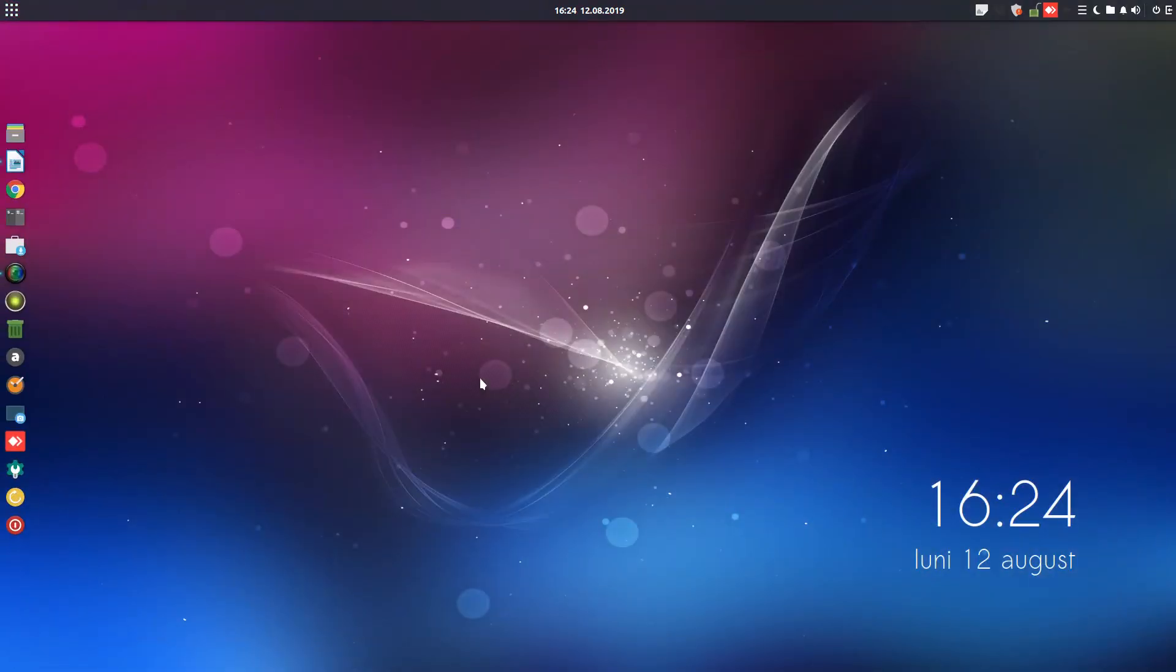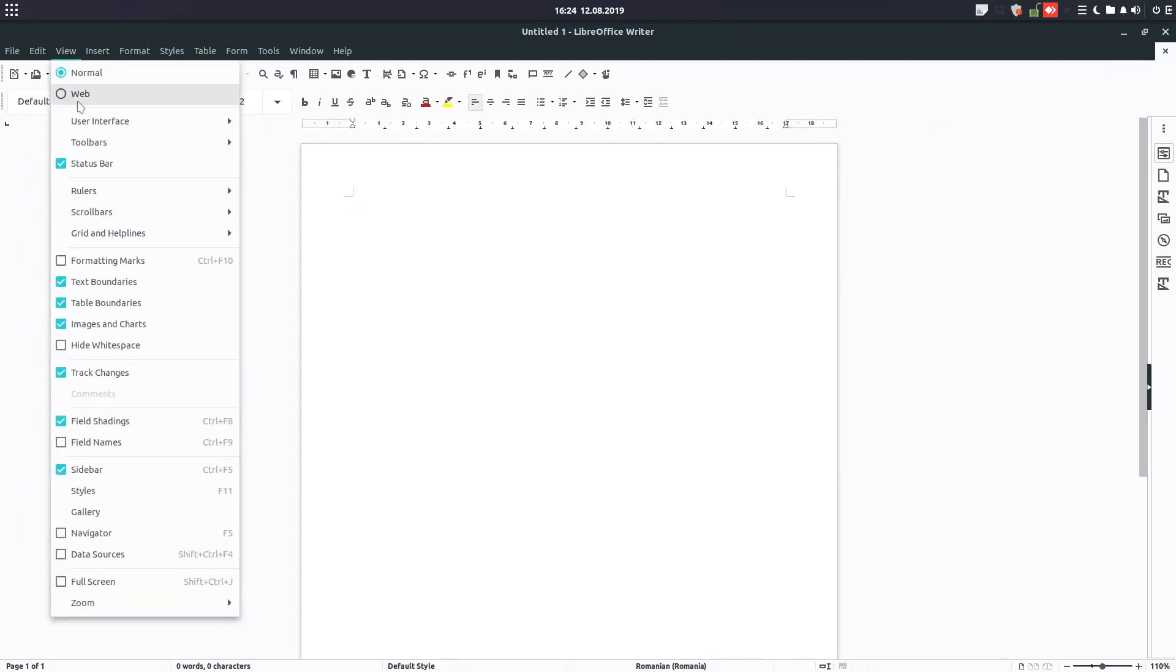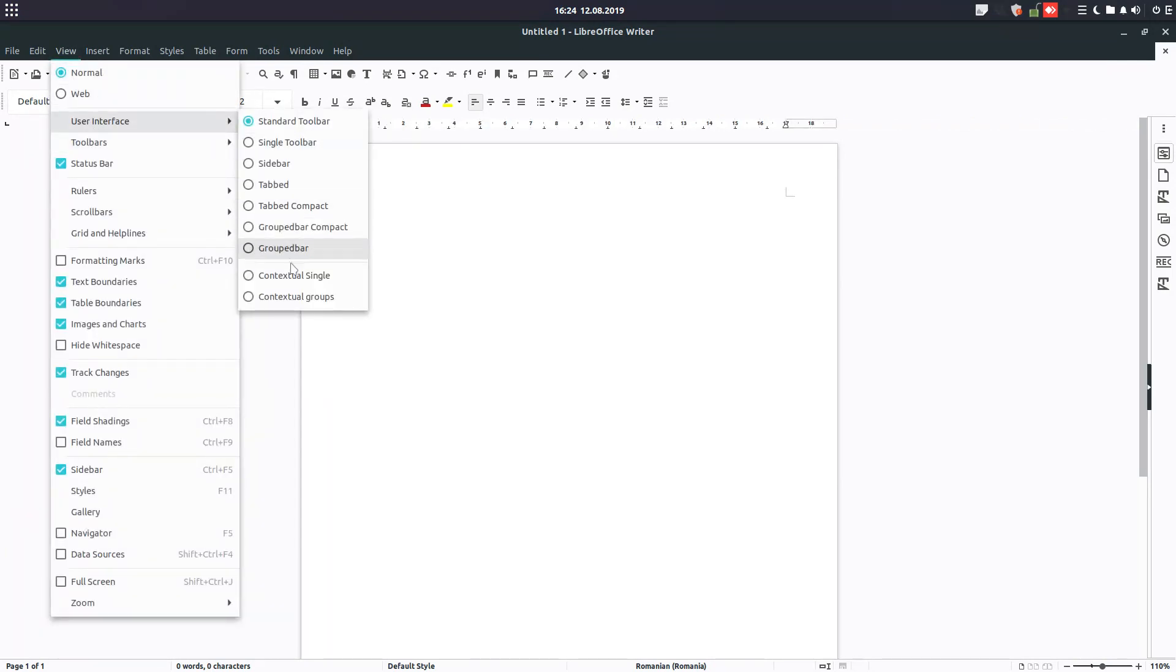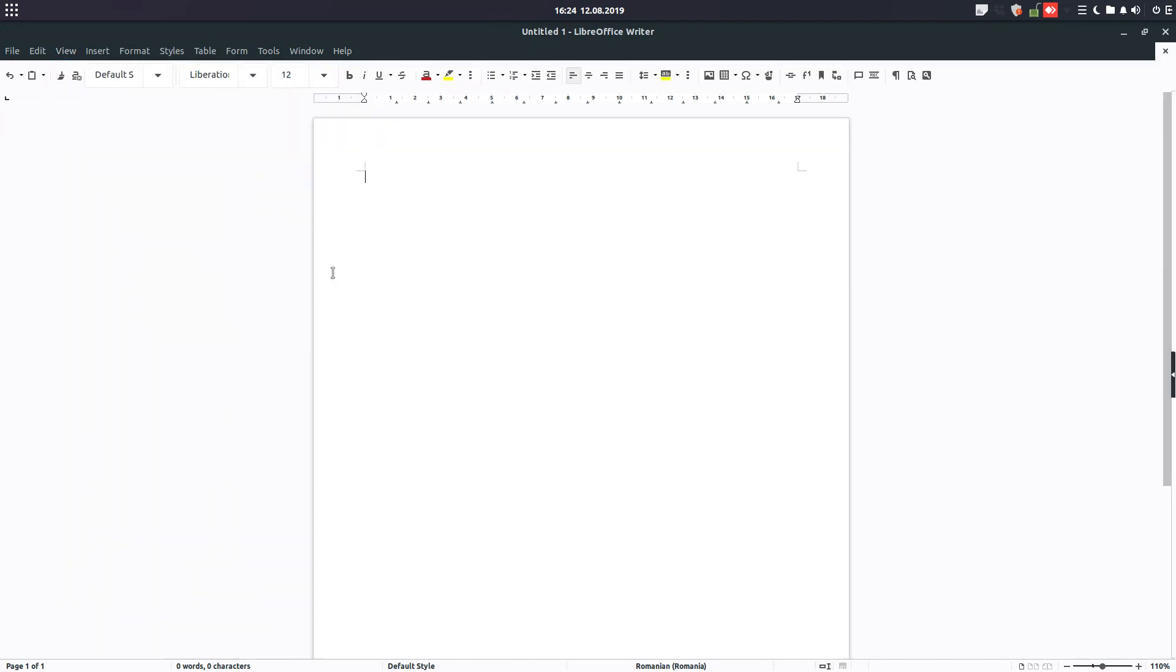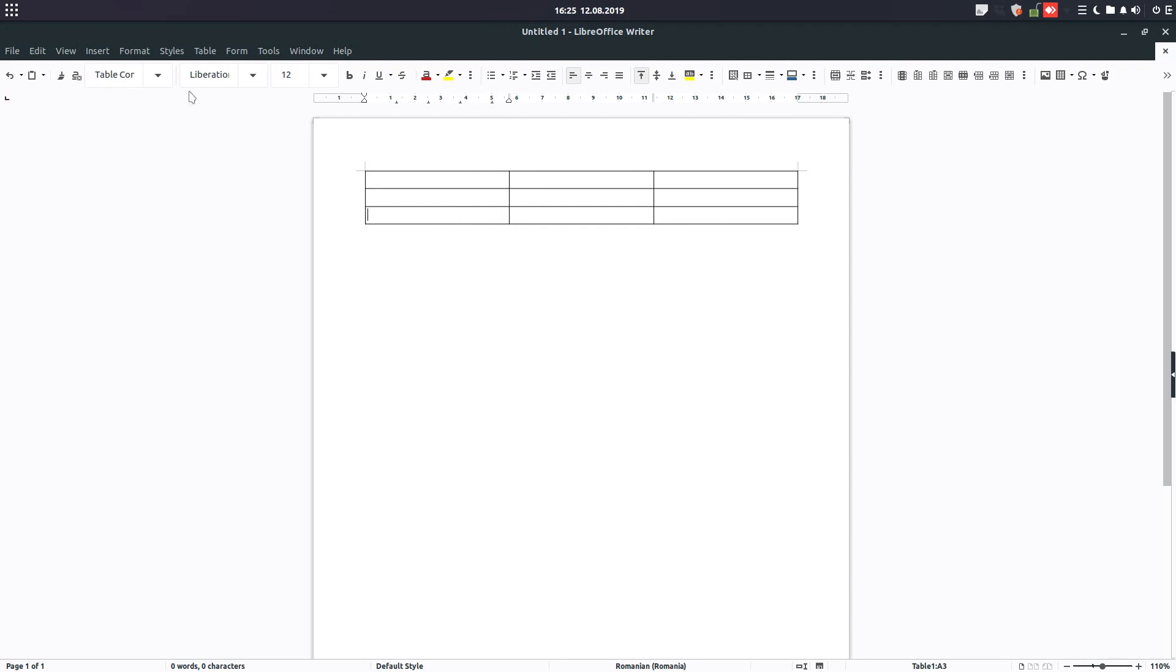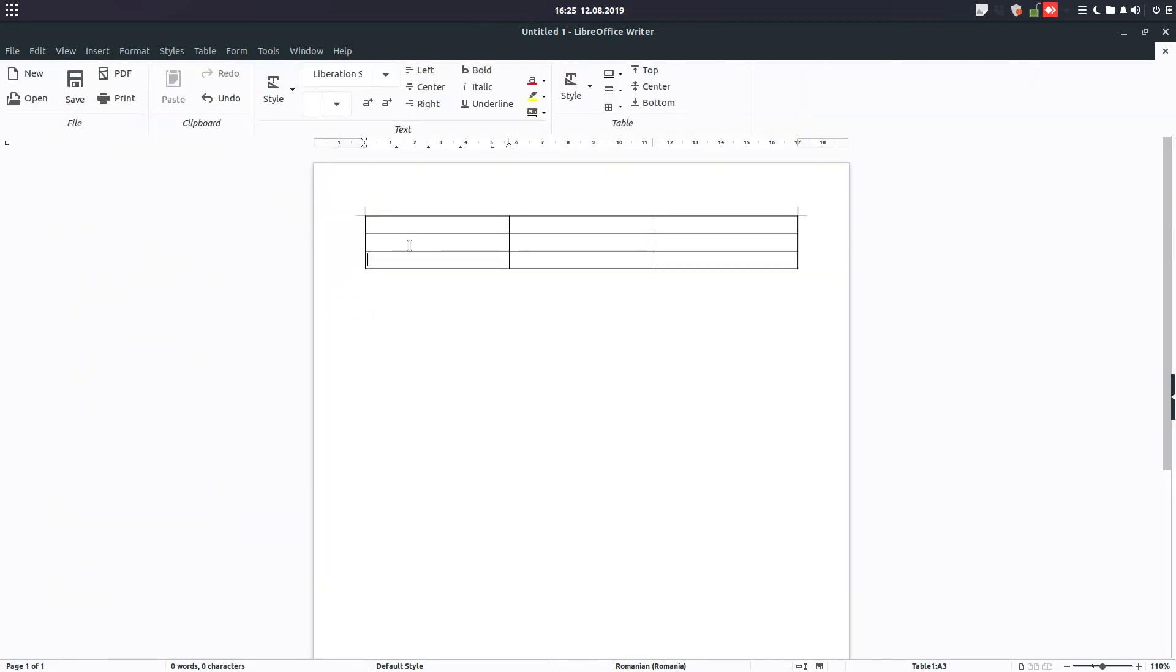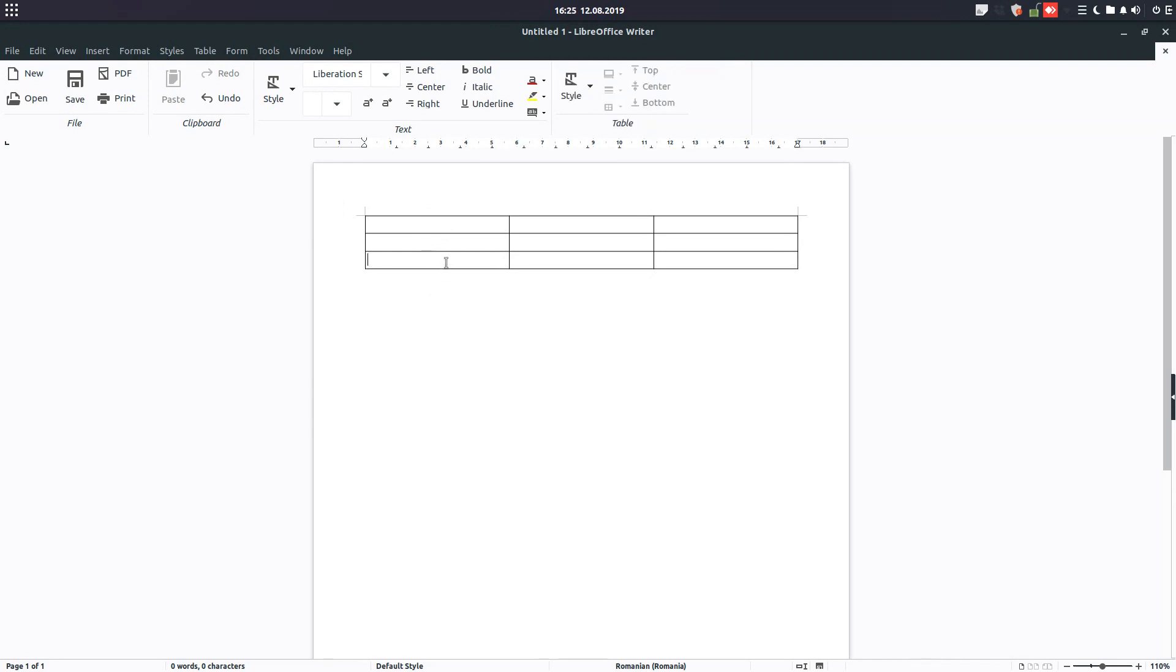This way we have two more options here in User Interface. We have Contextual Groups and also GroupBar. This is Contextual Single we have seen before. So what we have now, we have Contextual Groups. So in the bottom you can see it's very different from what we have seen before.